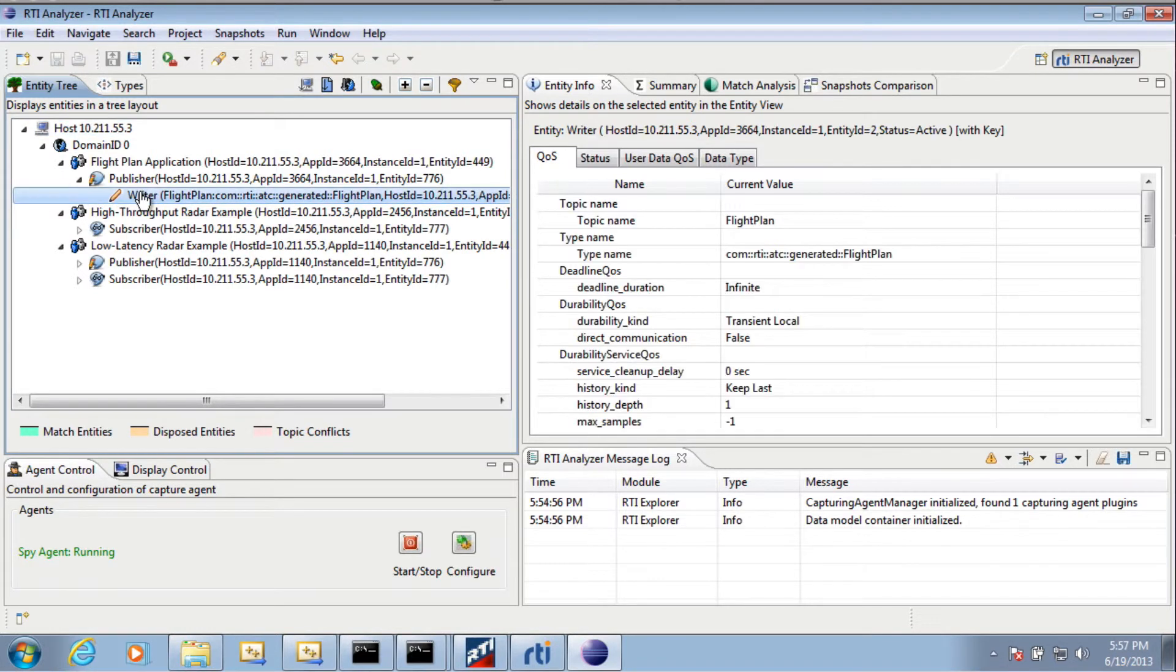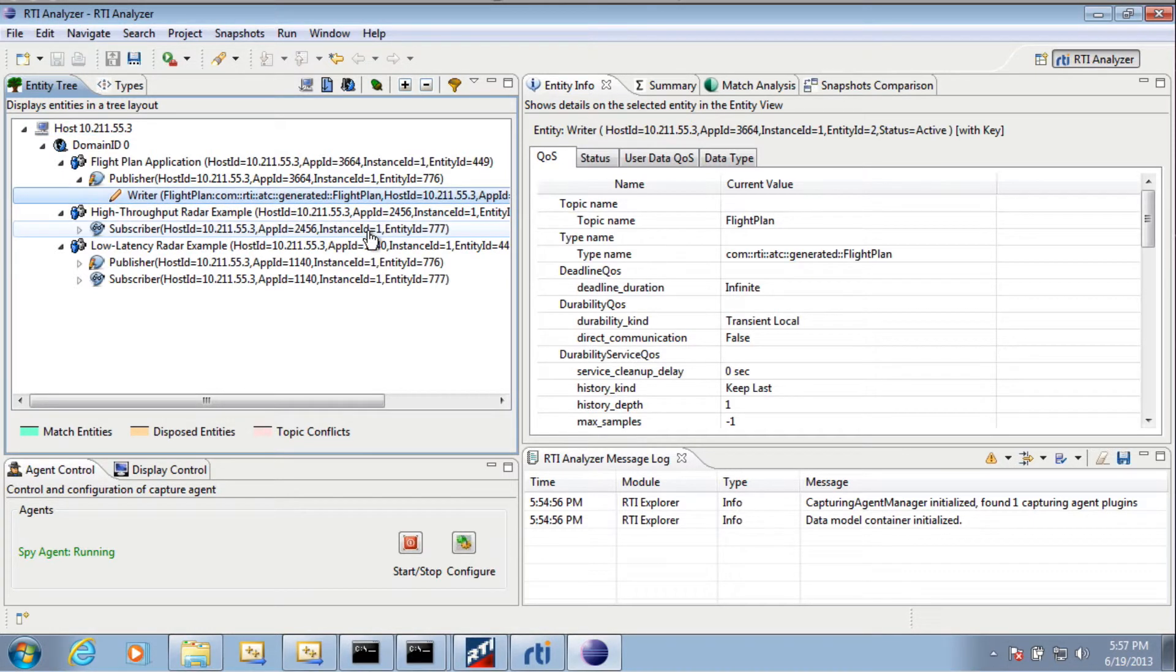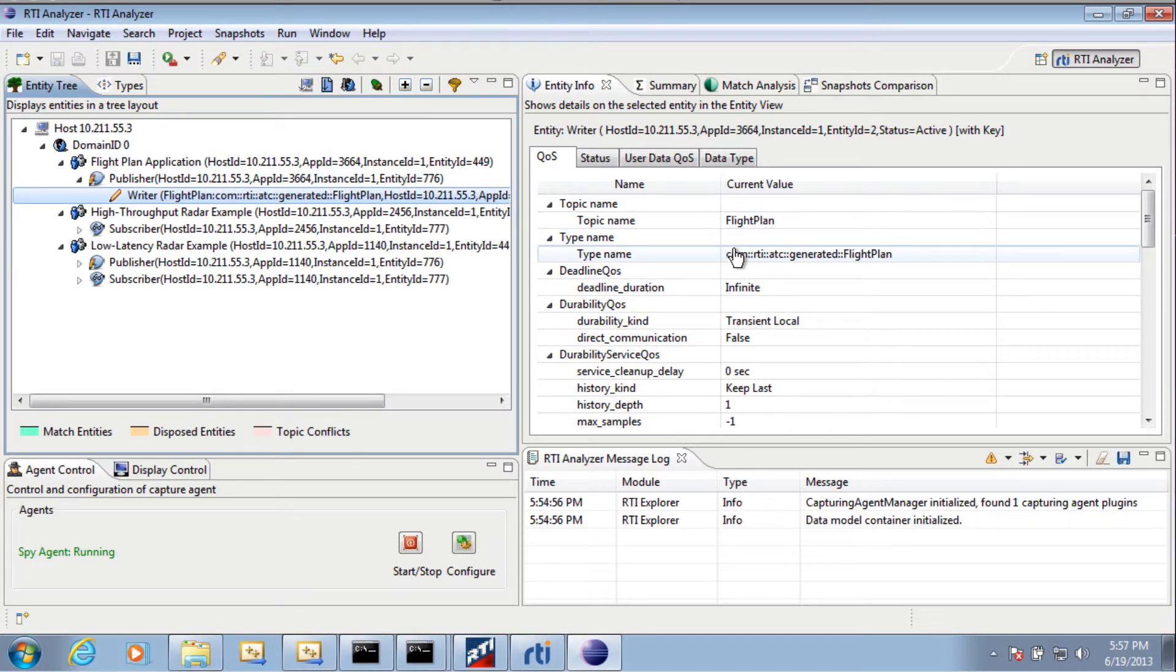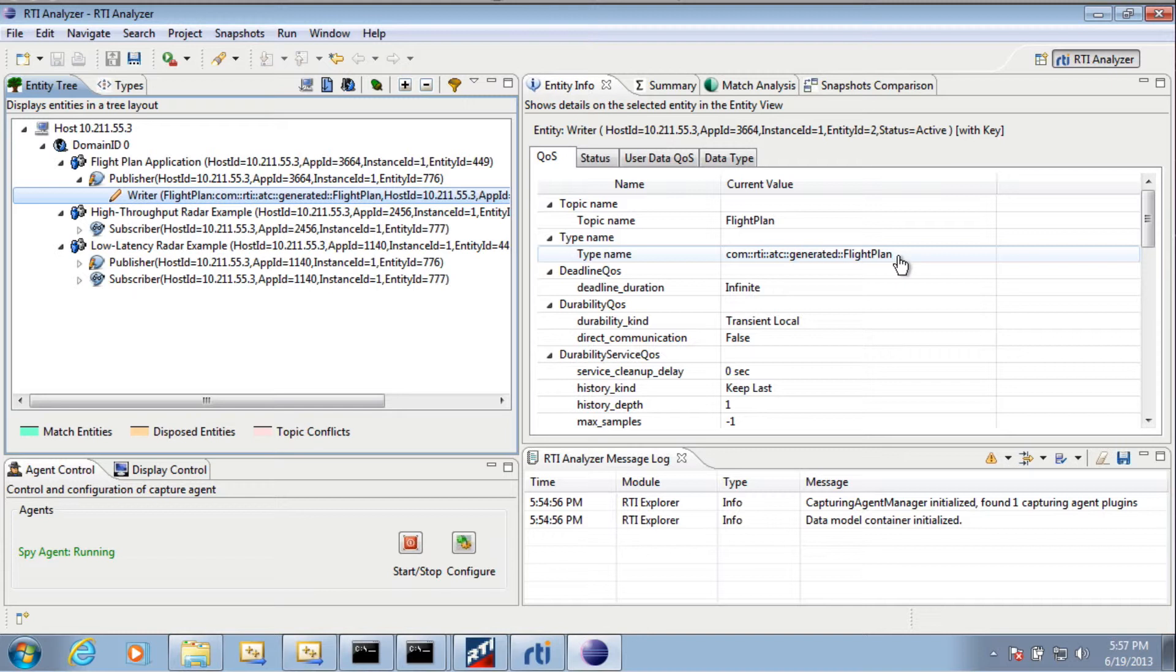So here, if I click on this, I can see that this is a data writer, meaning it's sending data to the network. And the topic name is Flight Plan, and the type name is Com RTI ATC Generated Flight Plan.